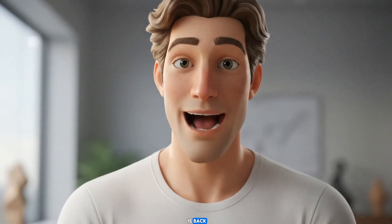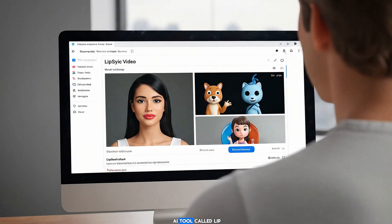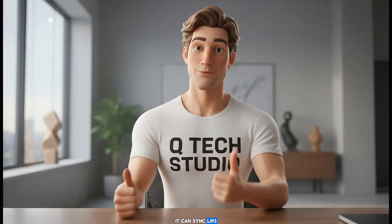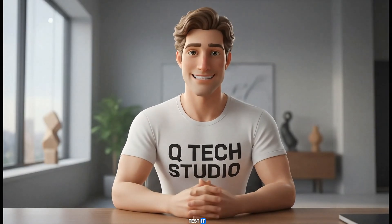Hey guys, Q-Tech Studio is back, and today I found an insane AI tool called Lip Sync Video. It can sync lips for humans, animals, and avatars. Let's test it.